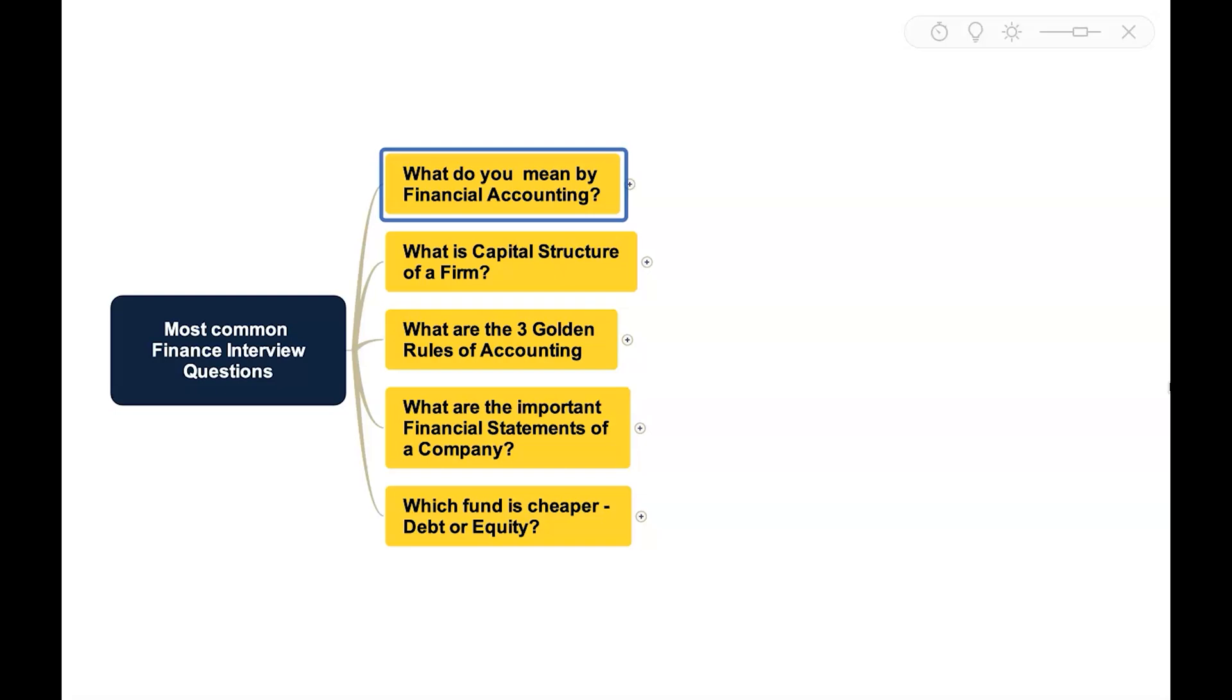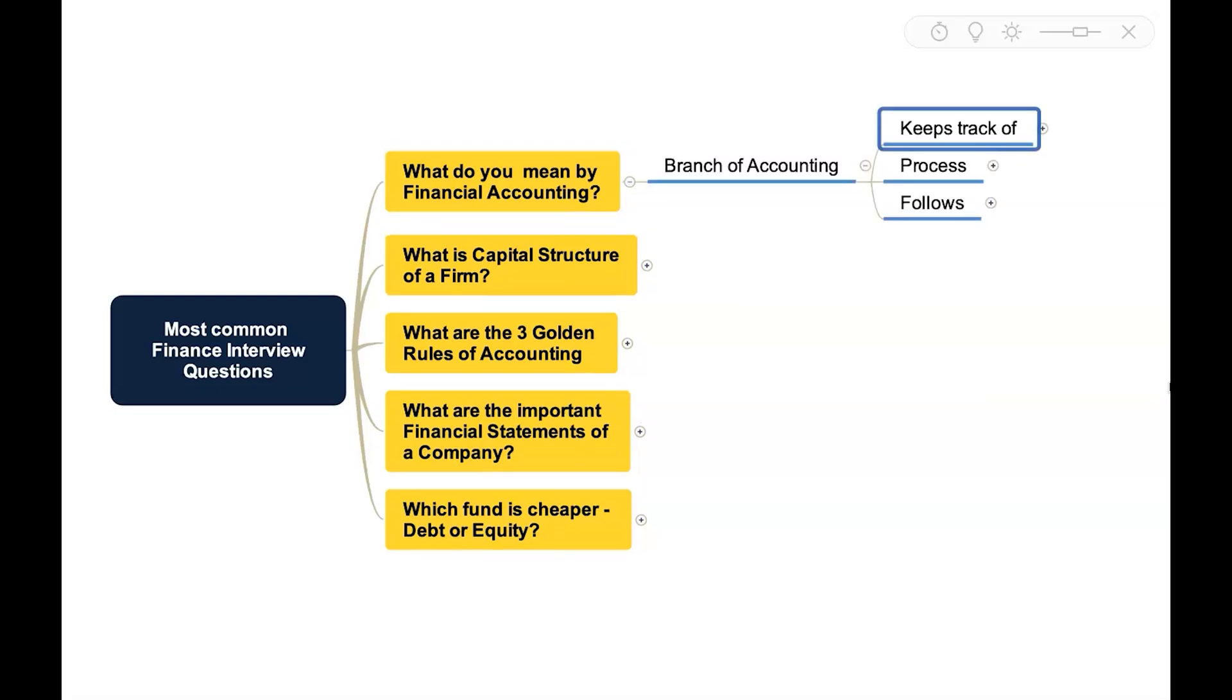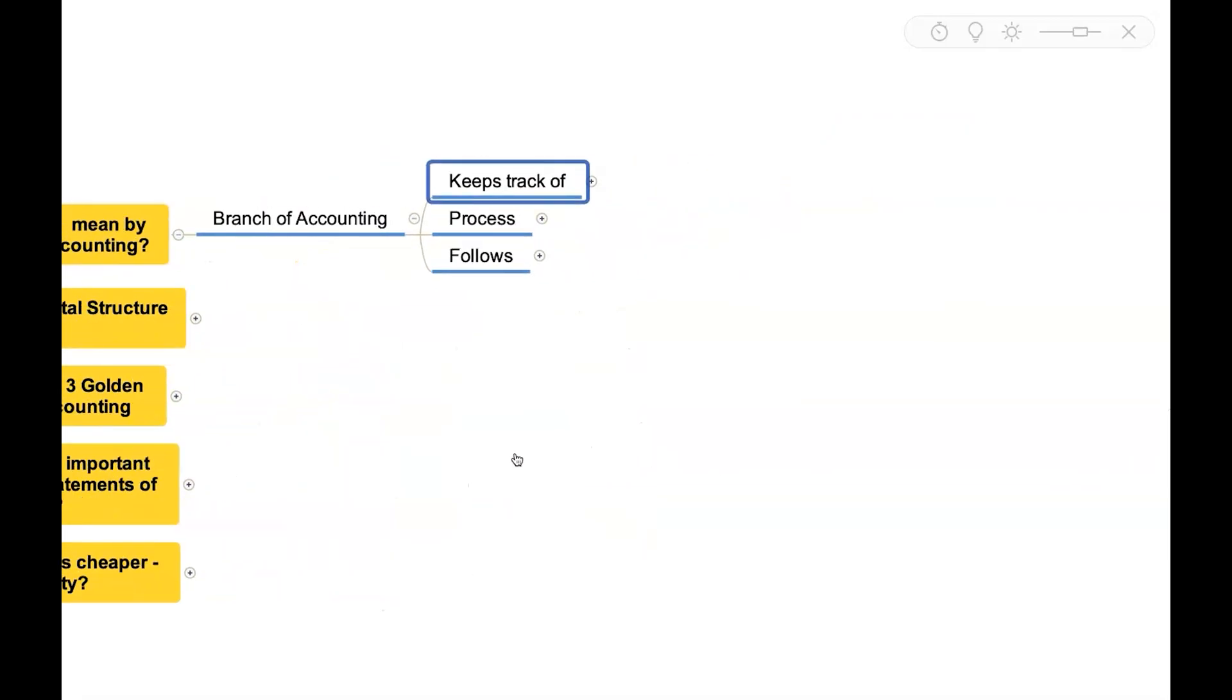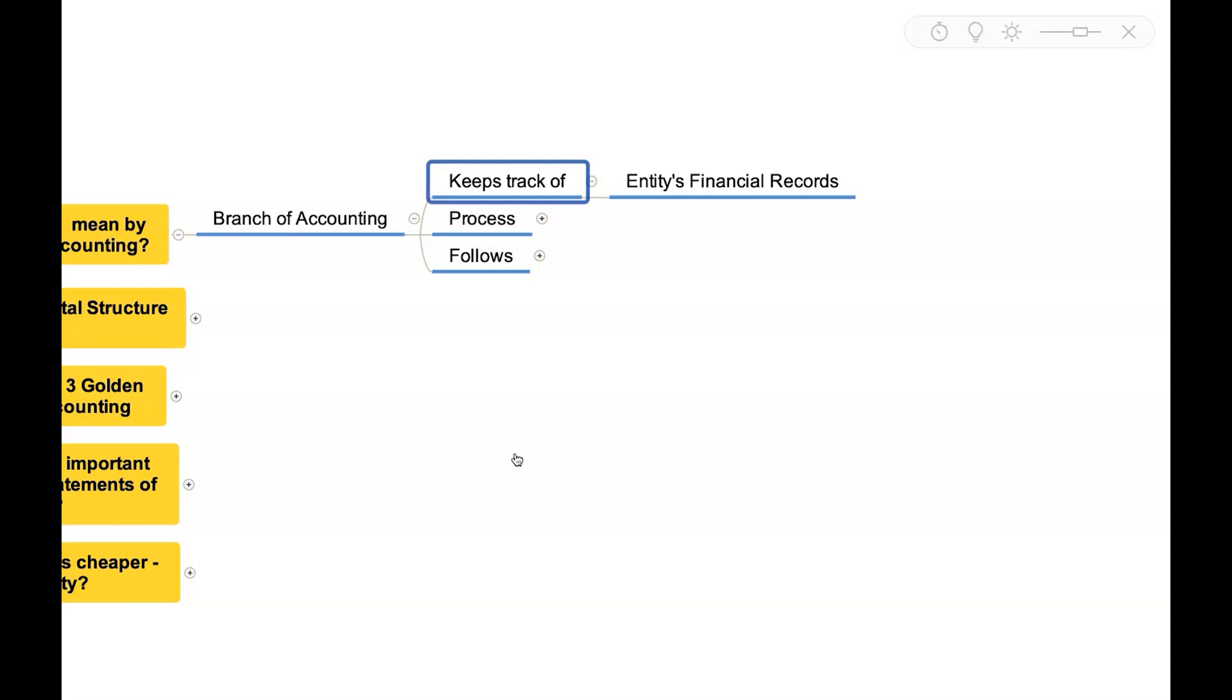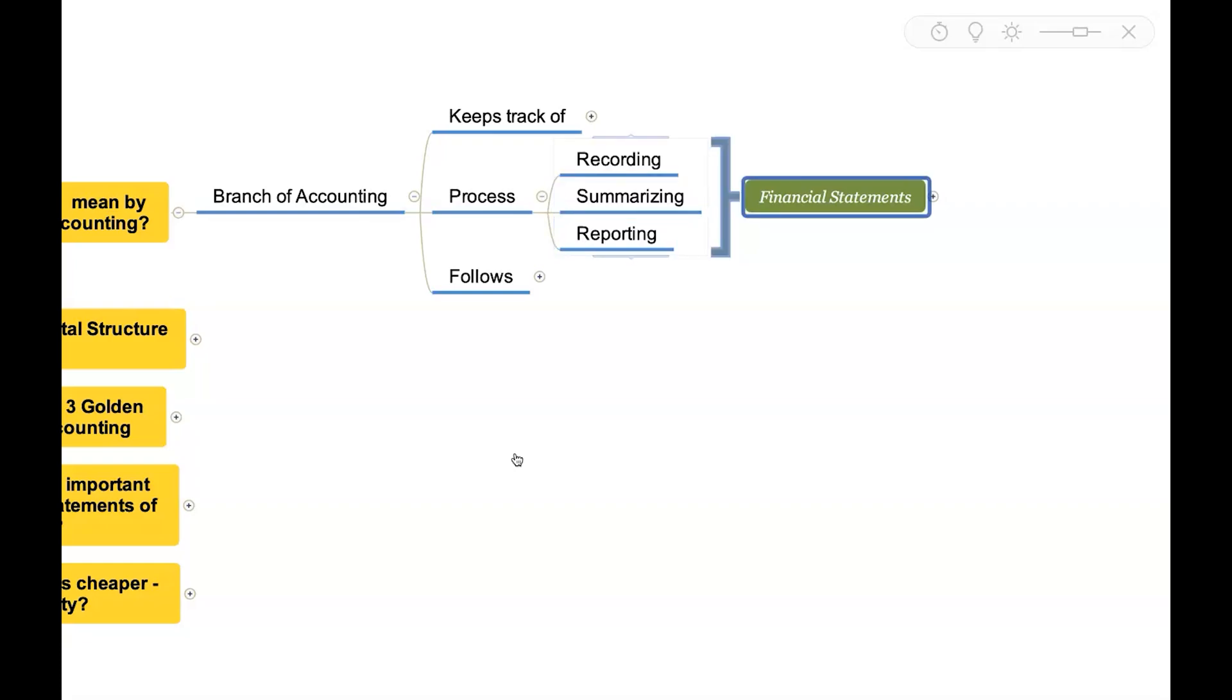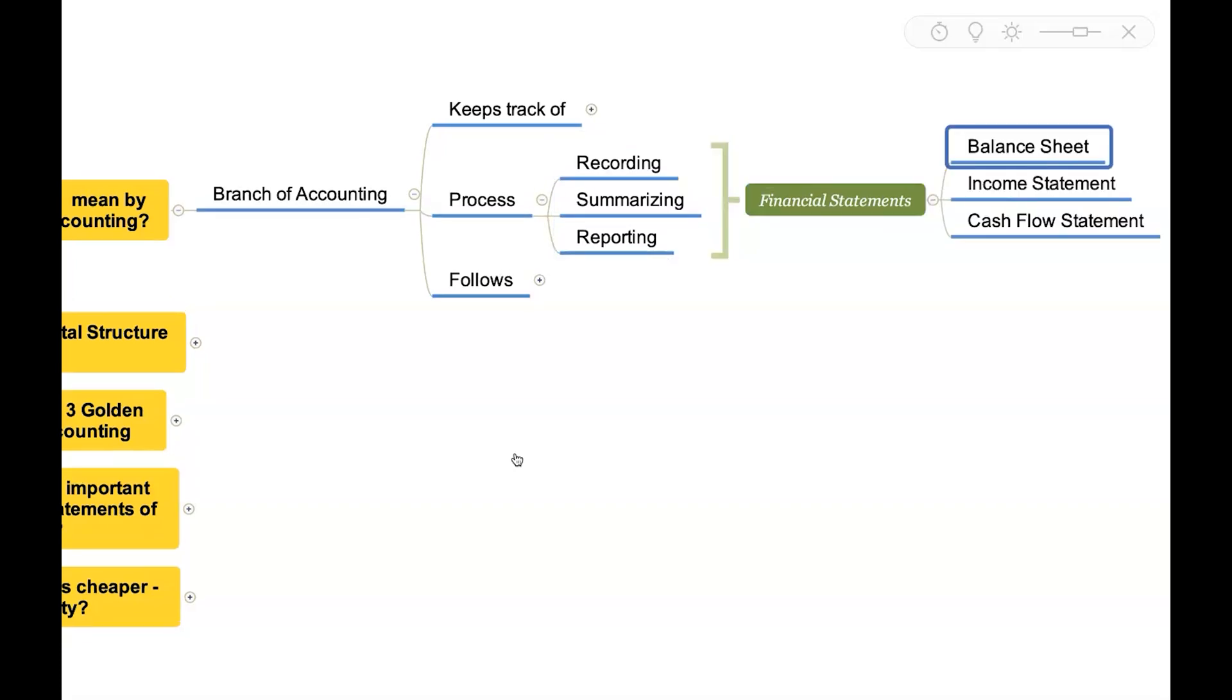What do you mean by financial accounting? Financial accounting is basically a branch of accounting which will keep track of an entity's financial records. It follows a process where financial transactions will be recorded, summarized, and reported as financial statements.